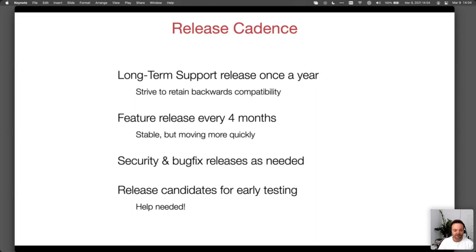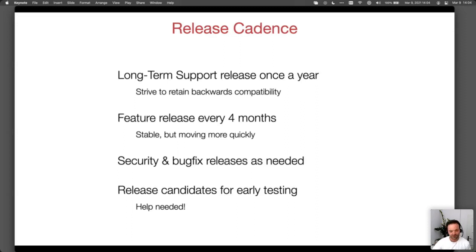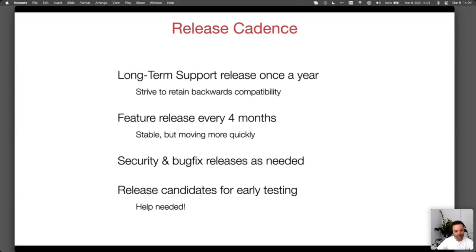In between the long-term support releases, we do feature releases about every four months — the dot releases. The next one would be 4.1. For the three series we had 3.1 and 3.2. These move more quickly but we still consider them stable, so it's fine to use them operationally. After a year, the most recent feature release turns into the LTS release. We do security bug fixes for both, and right now we're still supporting 3.0 for a bit to give people headroom for upgrading.